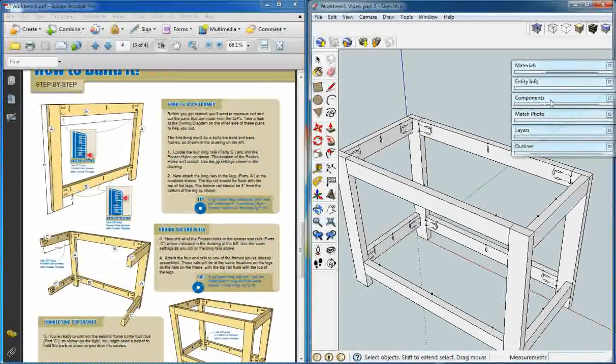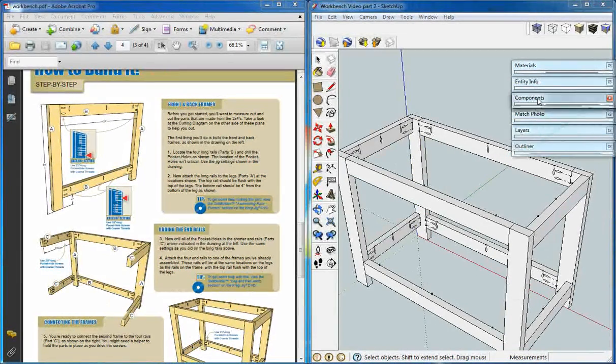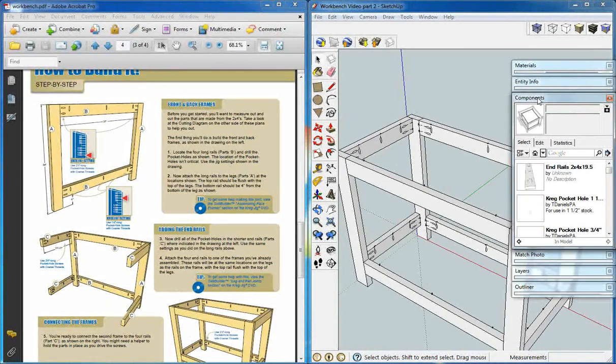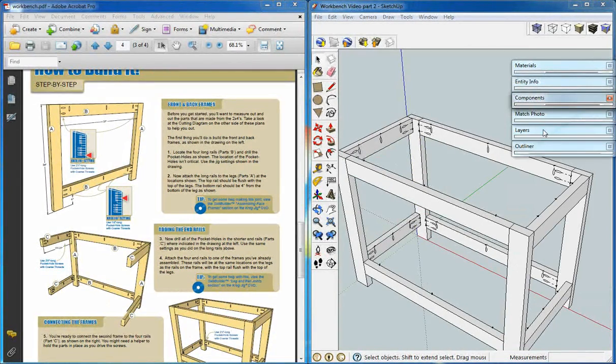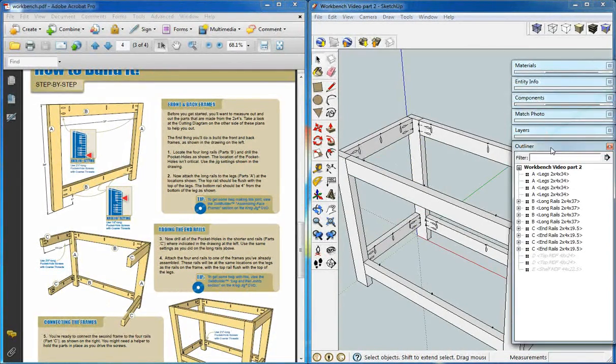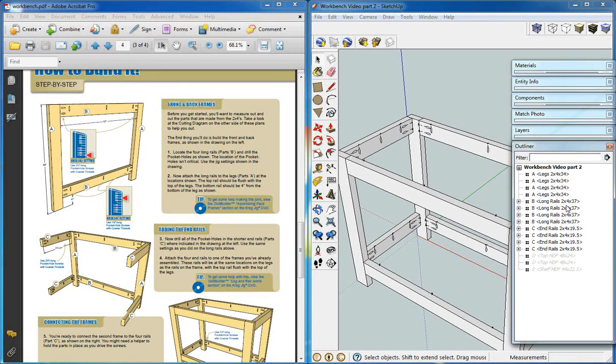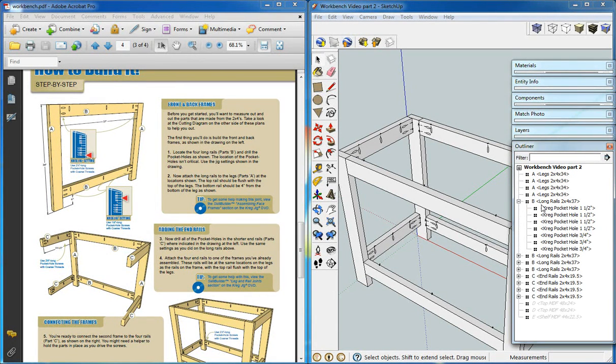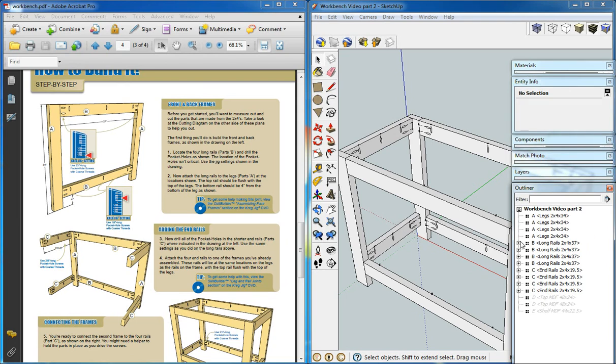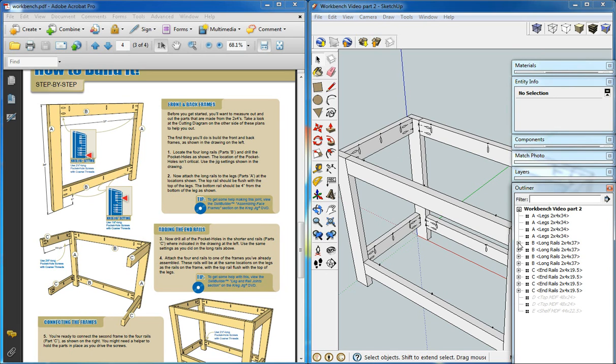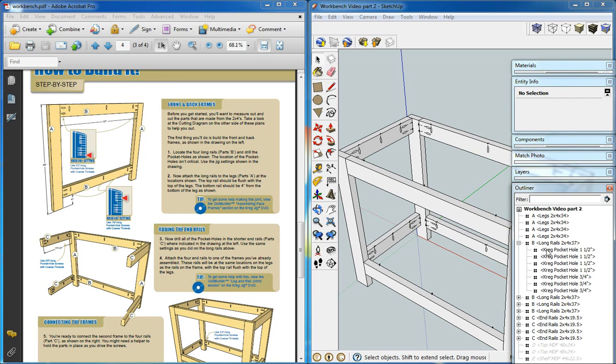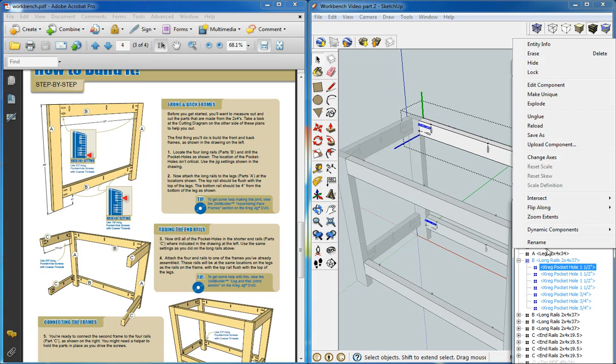Now another thing we could do is to adjust the information in the outliner for our components. What we'll do is edit our pocket holes to show what size screws they have. If you have more than one size screw for a particular size pocket hole, you can make each pocket hole unique or make a second set.